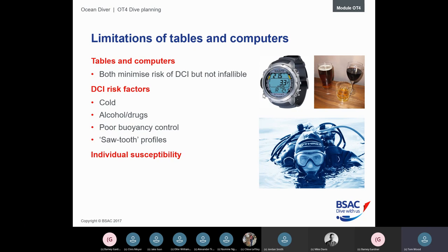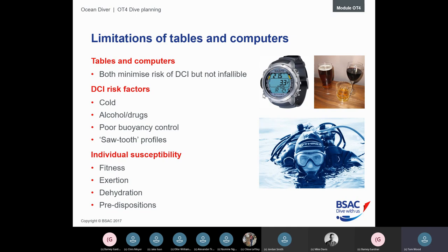Individual susceptibility is also influenced by your fitness, the exertion required during the dive such as fighting tides or currents, dehydration, and predisposing medical factors — which are detected in the diving medical form and typically result in recommendations for more conservative diving.